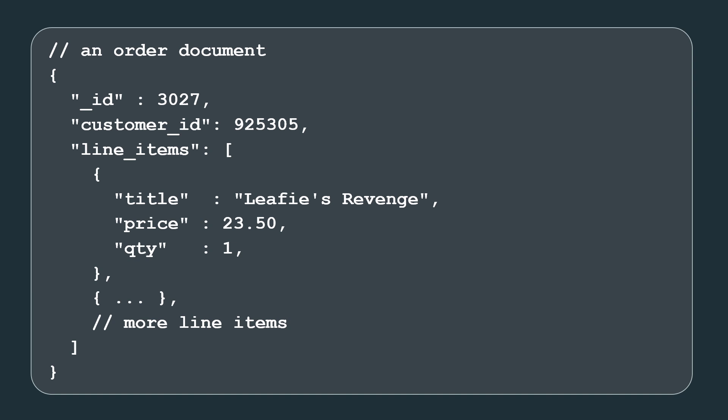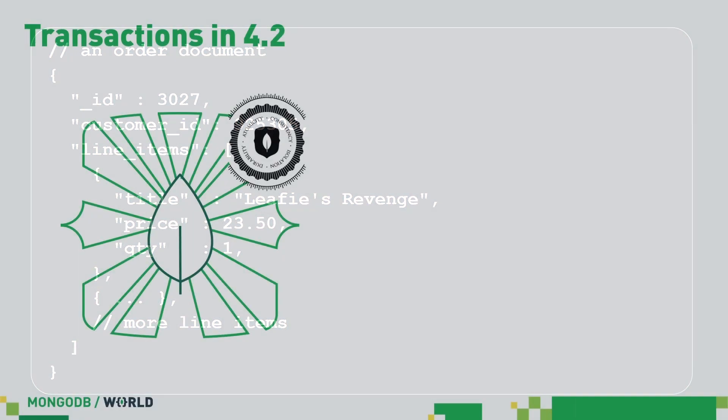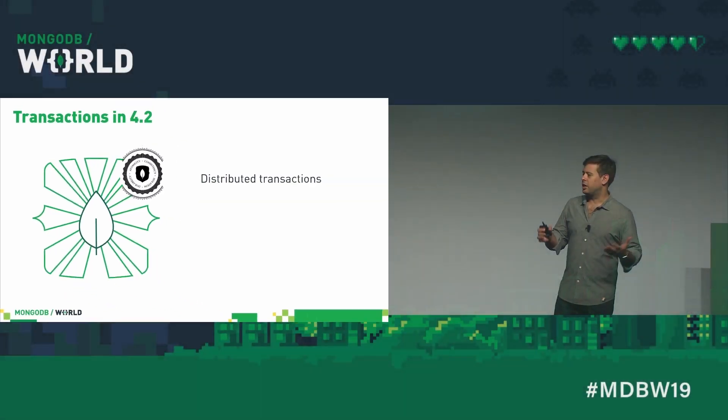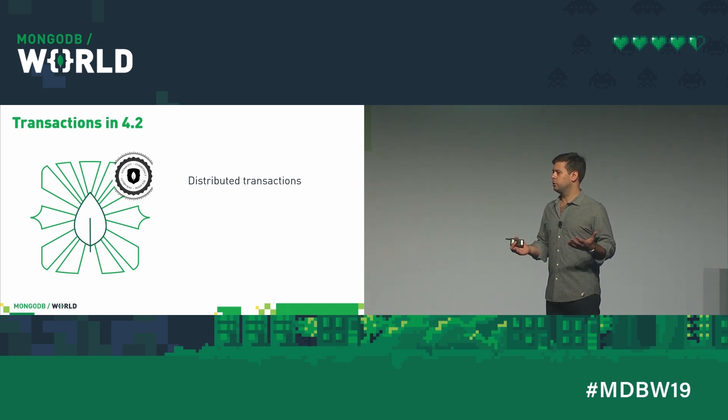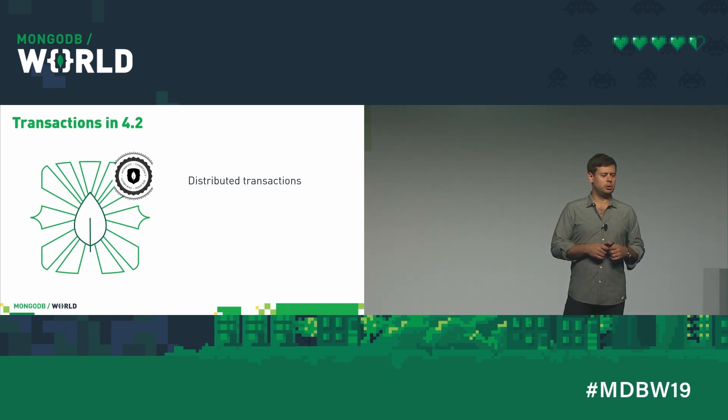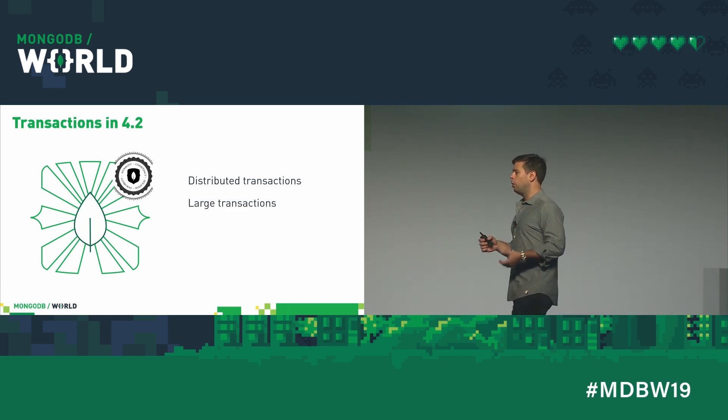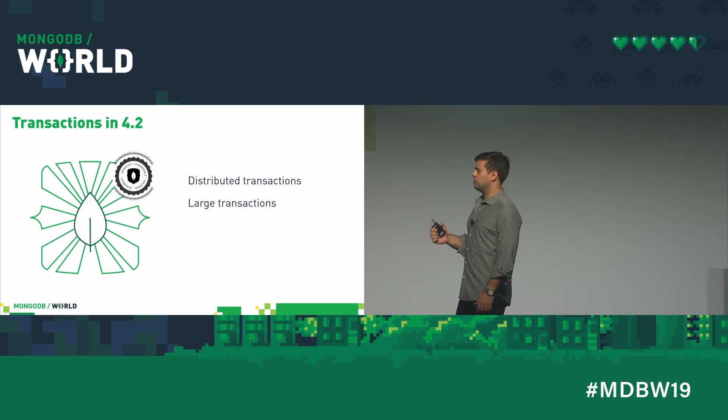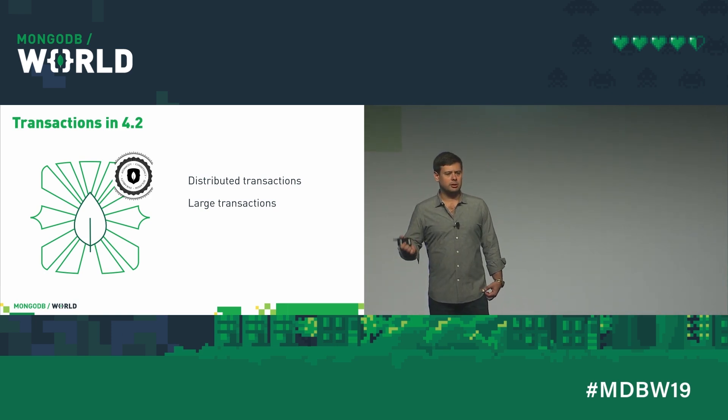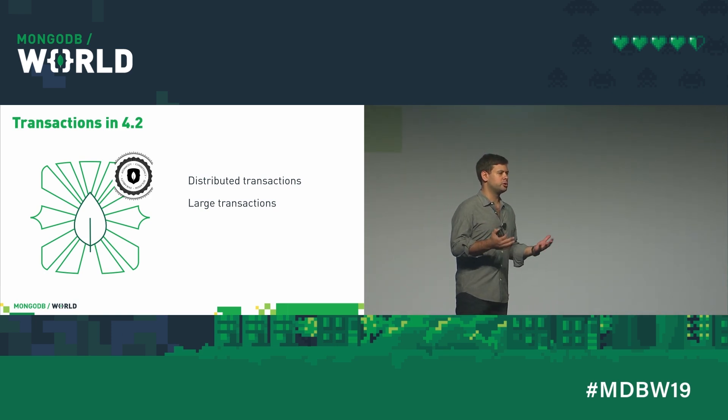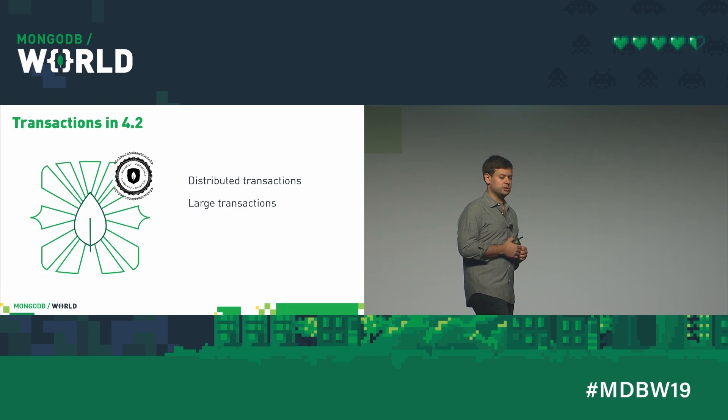So what's changing in 4.2? First, transactions are now distributed. No matter how sharded your cluster is, it just works. In 4.0, there's a 16 megabyte limit on transactions. That limit is now lifted. And now you can do arbitrarily large transactions.